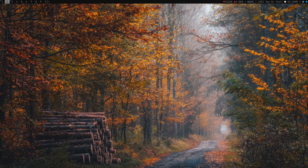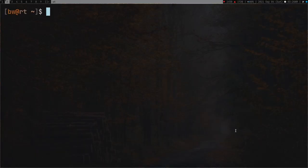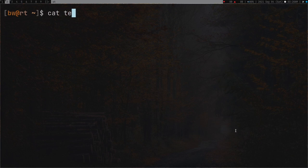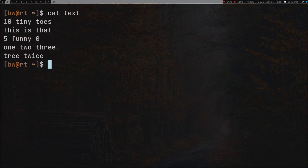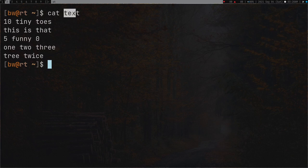Hey guys, welcome to my channel. In this video I'm going to teach you how to use sed. Sed is a pretty cool program and I'm going to keep this tutorial short, simple and sweet. So I have this file 'text' - it has some poem or text in it.